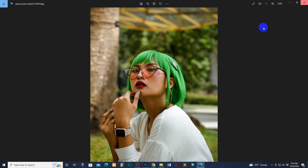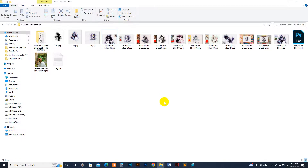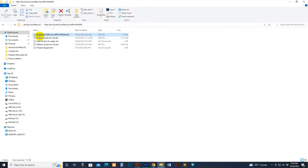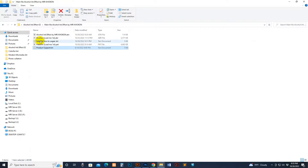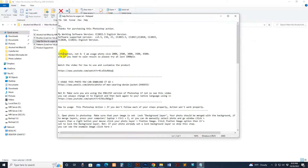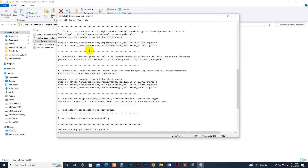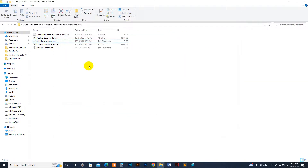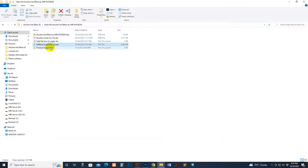Now I'll show you how to use and customize it. First, go to my download file. There is an ATN file, action file, brush file, pattern file, and a help file with product support. You can read the help file — it includes sizing and other information. To load the brush, select it and double-click your mouse, then it loads automatically. Same way, you can load the pattern — select and double-click.